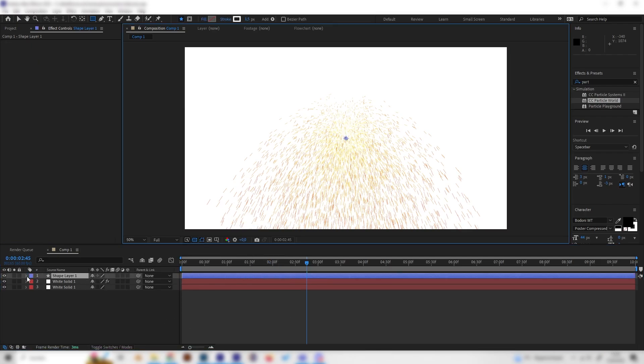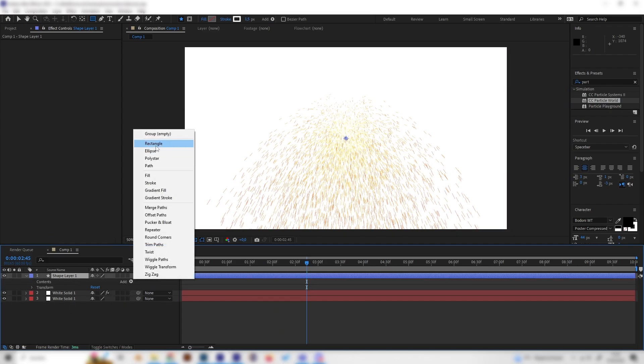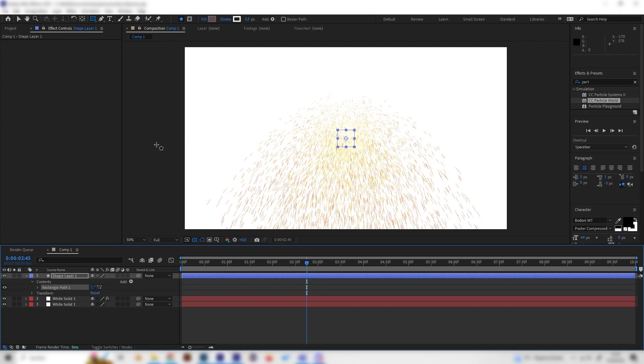And just open this up and go to add and add a rectangle.